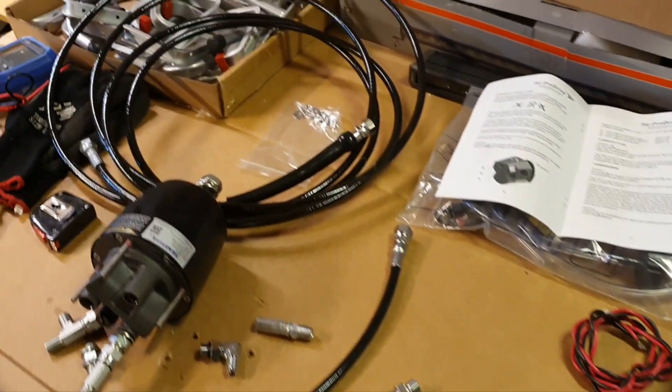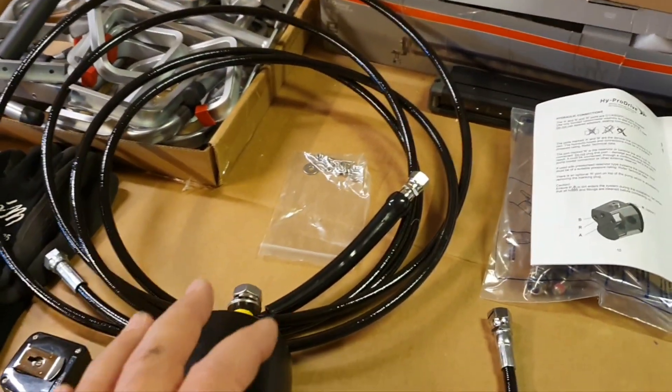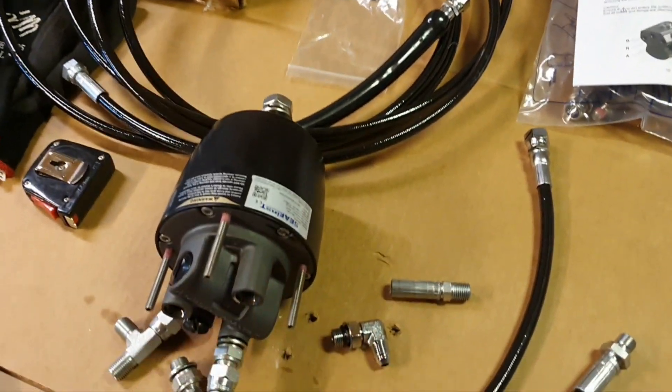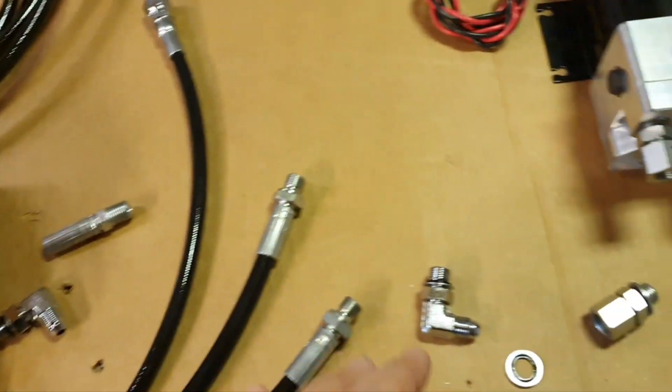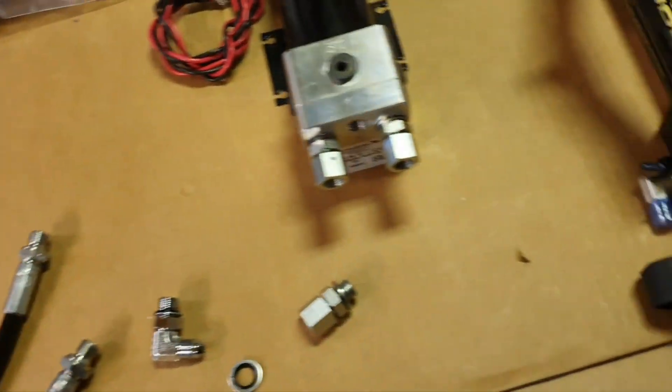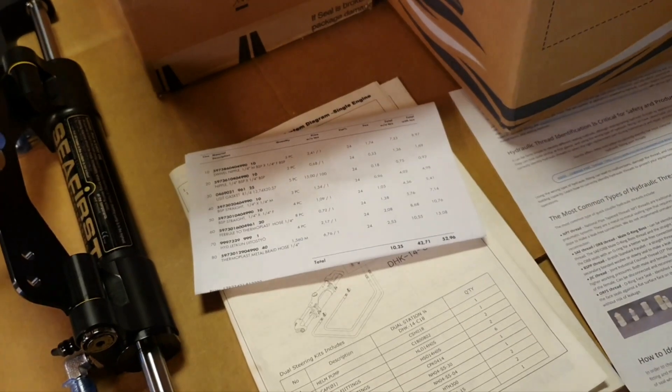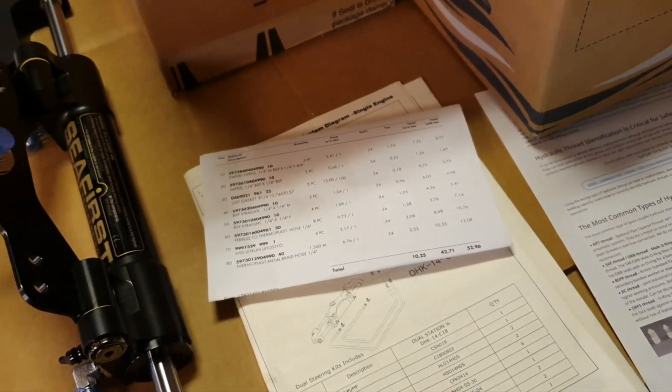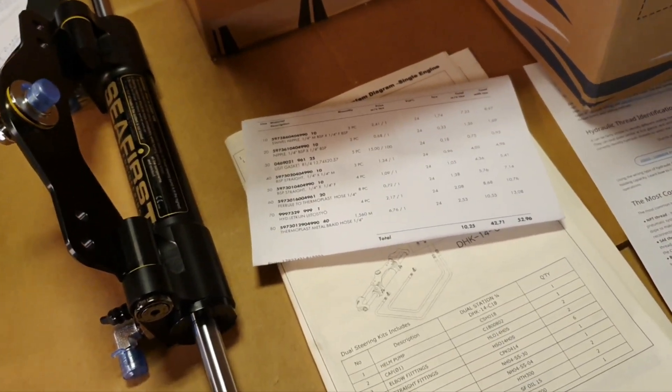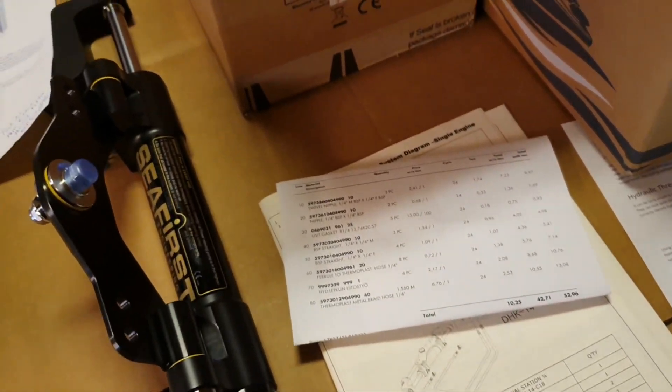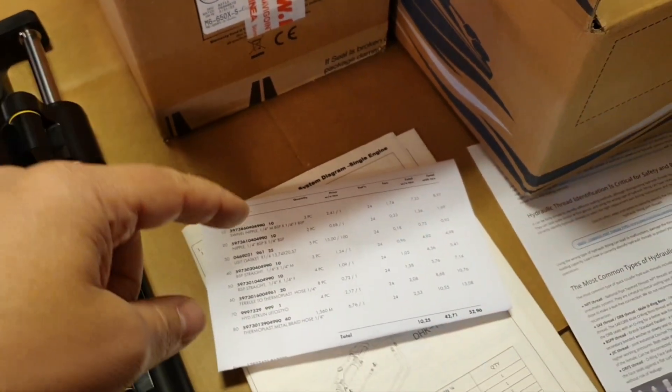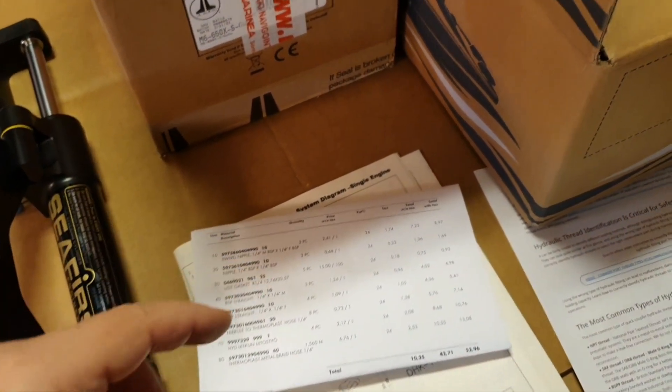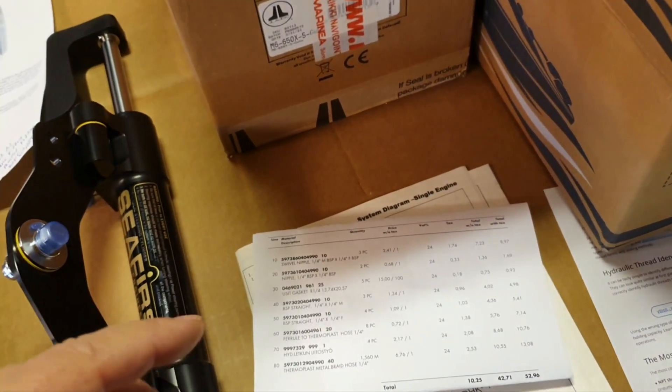So I would actually just buy a cylinder, helm pump, and autopilot pump - that's it. And then I would go to some local store that's doing all fittings and hoses. And that's what I have done in the local shop called Würth, and the guy there was awesome. And I will probably now include this video about what we've been doing there.